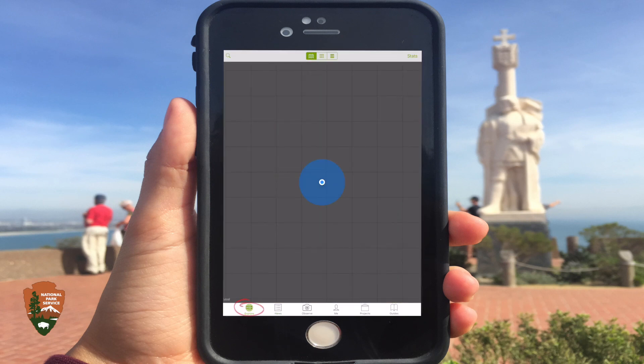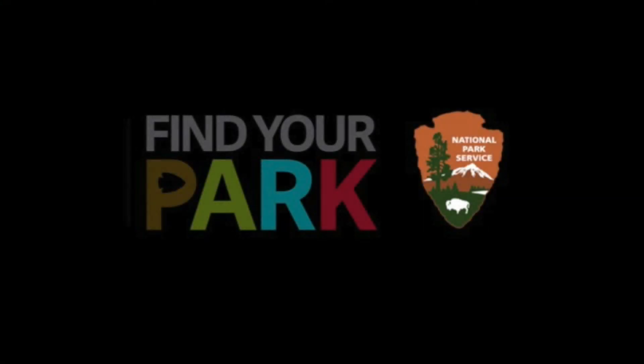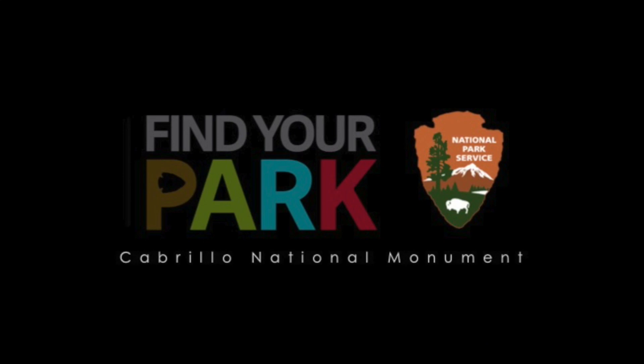The Explore tab lets you see your location and observations that have been made near you. Have fun exploring and find your park.